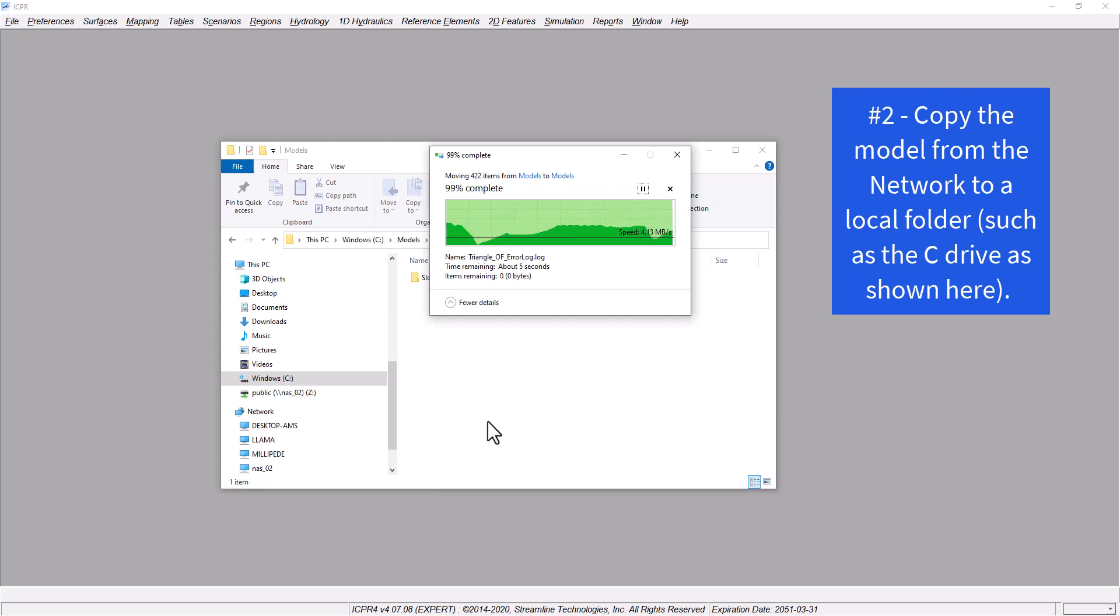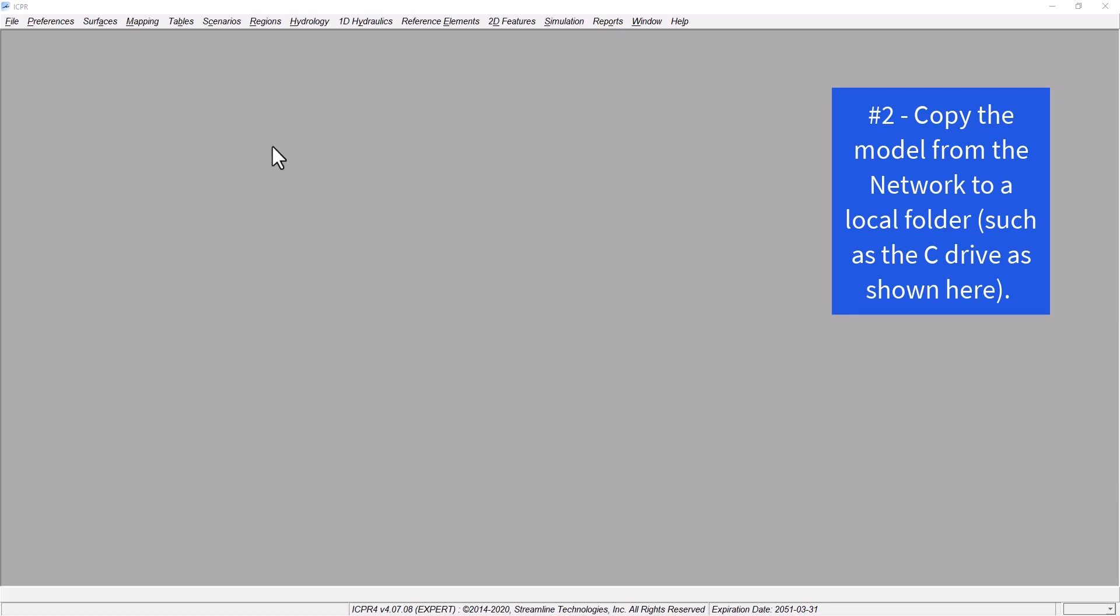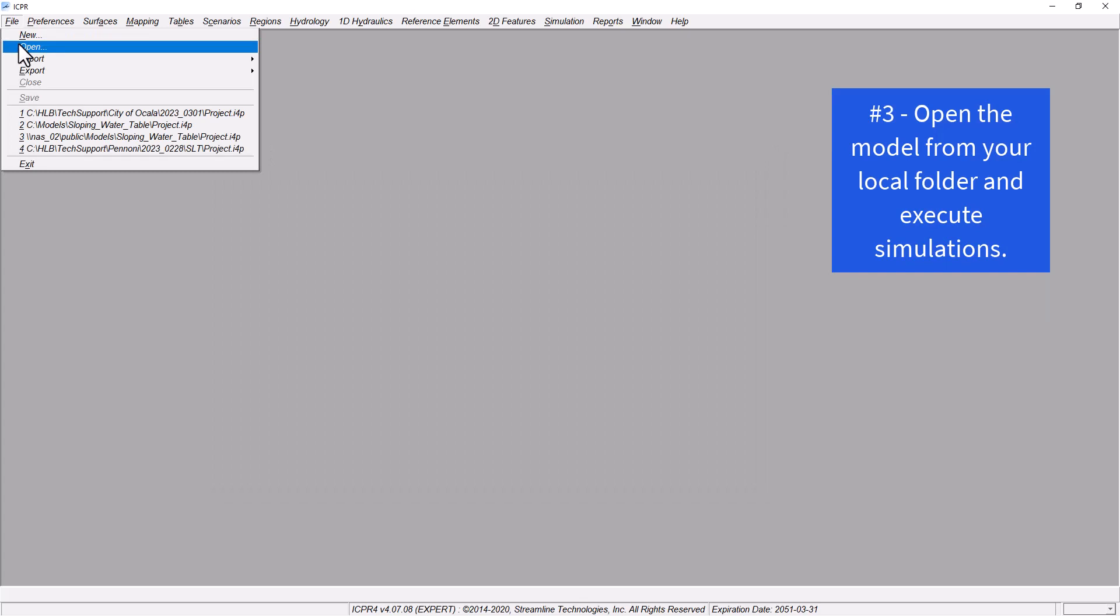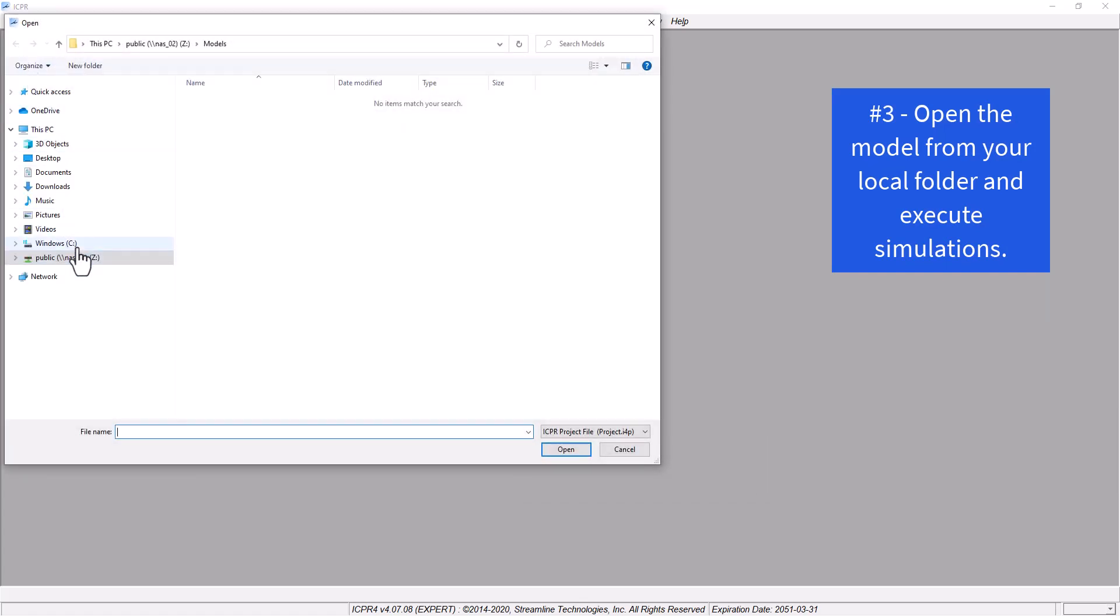Don't run a model from the desktop or any other folders that may be synced to the cloud or synced between multiple PCs.